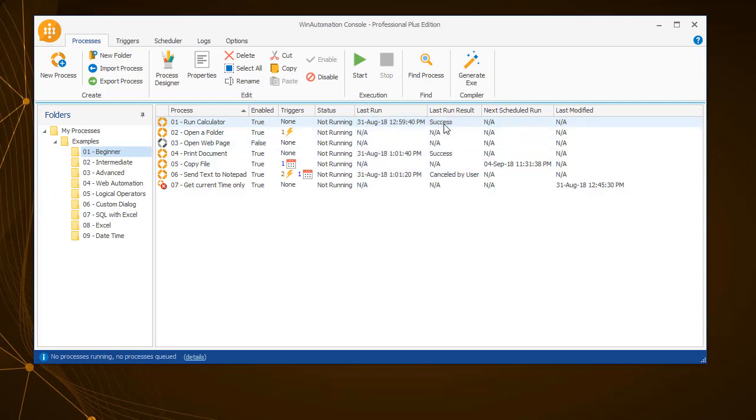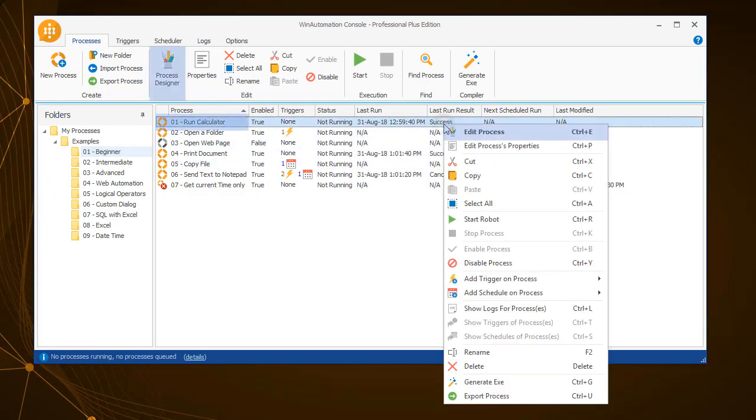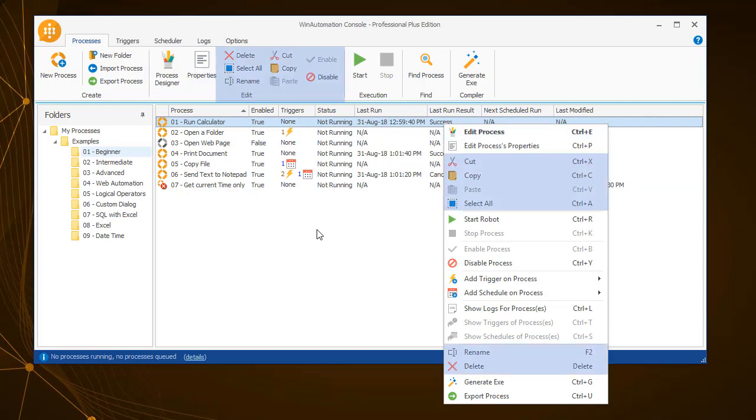You have the option to edit a process either by clicking on Process Designer on the ribbon, or by right-clicking on a process. Also, you can change the process properties, cut, copy, paste, rename, or delete, and select all the processes of a folder.